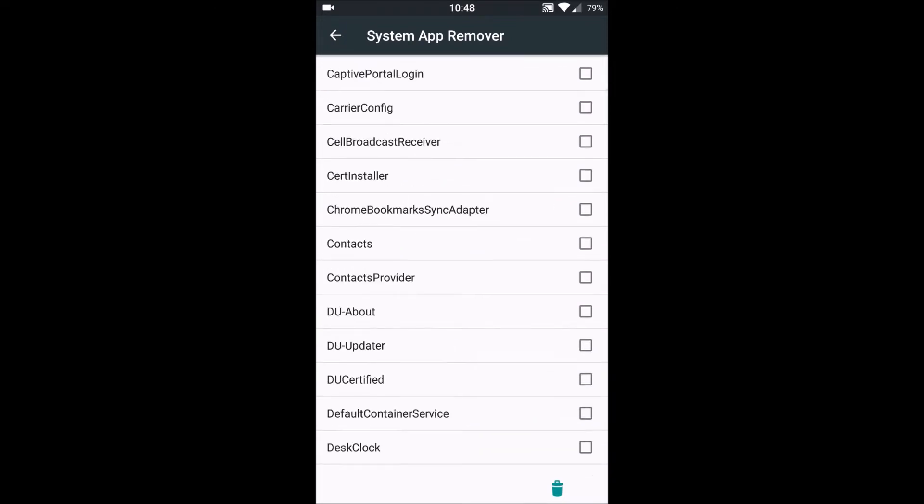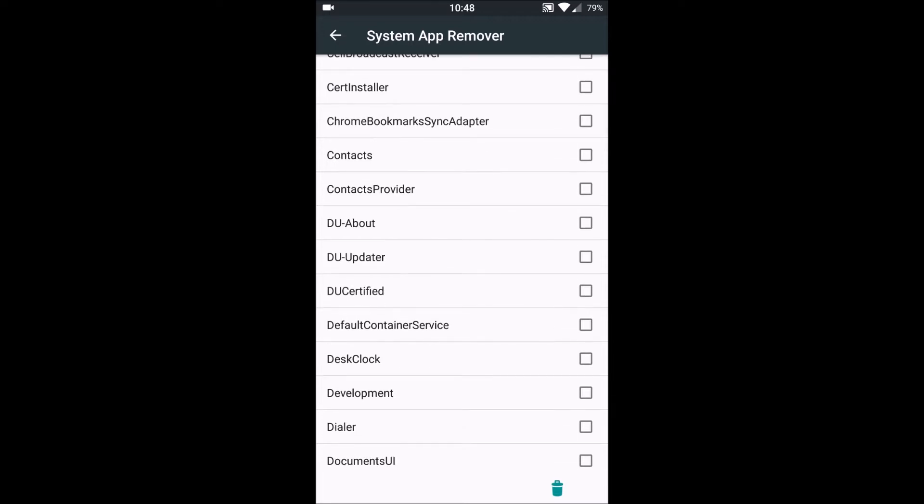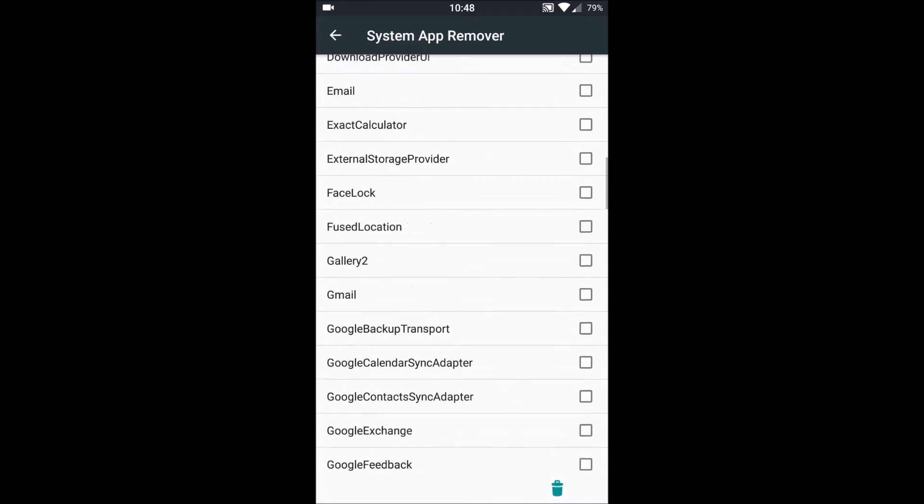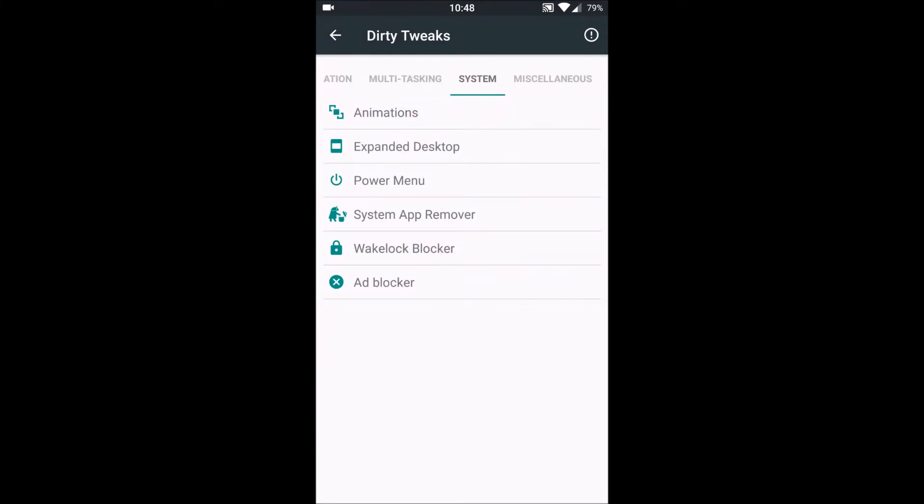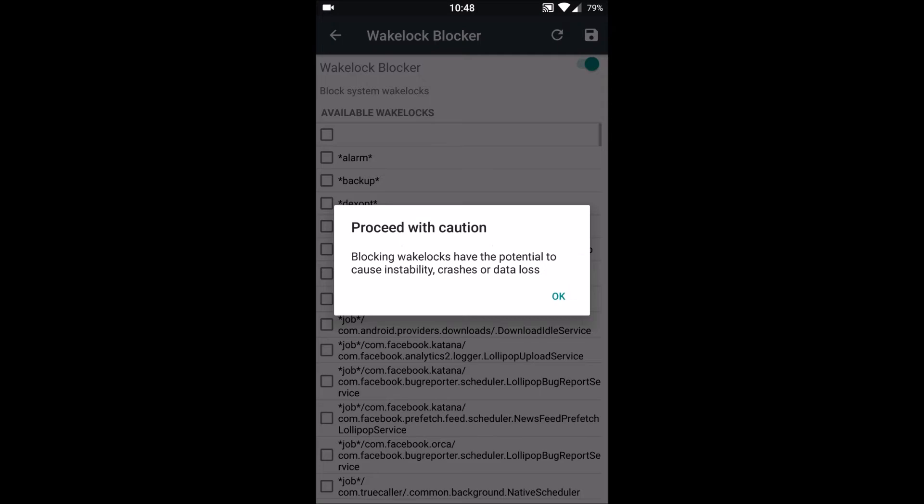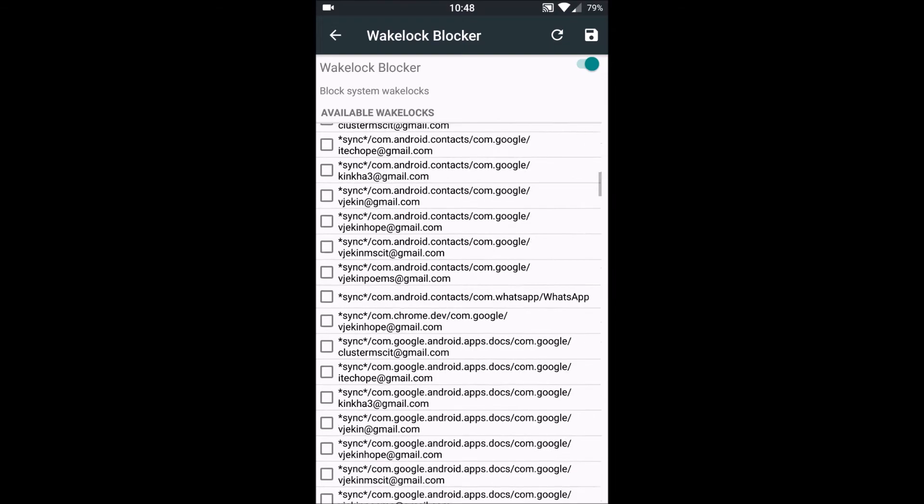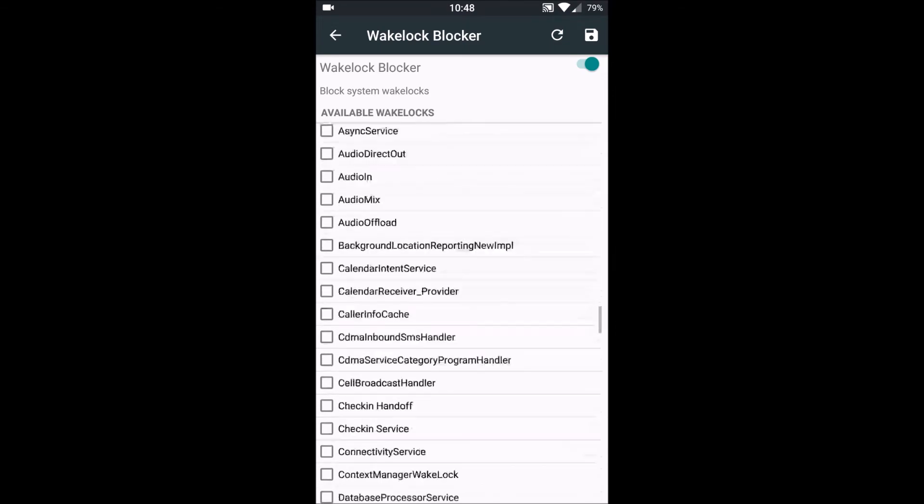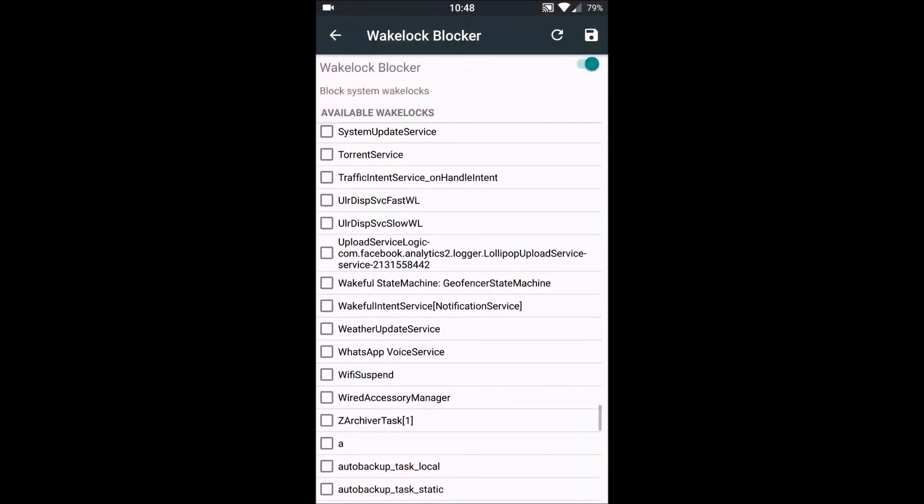Next is Wakelock Blocker. When we enable this, it blocks all the apps which are running in the background which suck our battery. Here are these things which are sucking my battery.